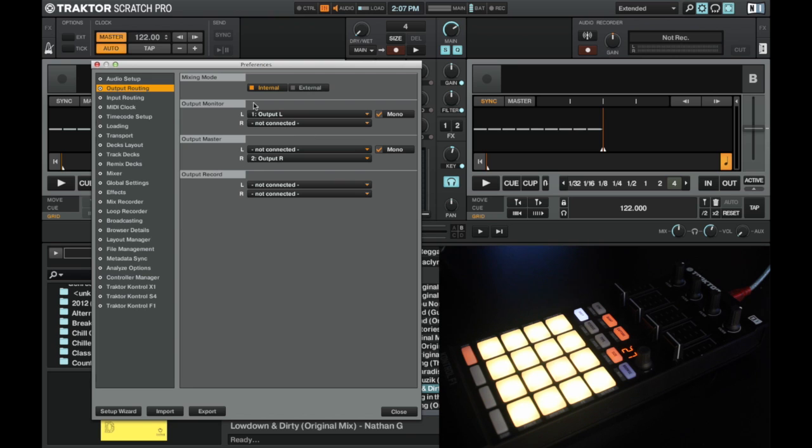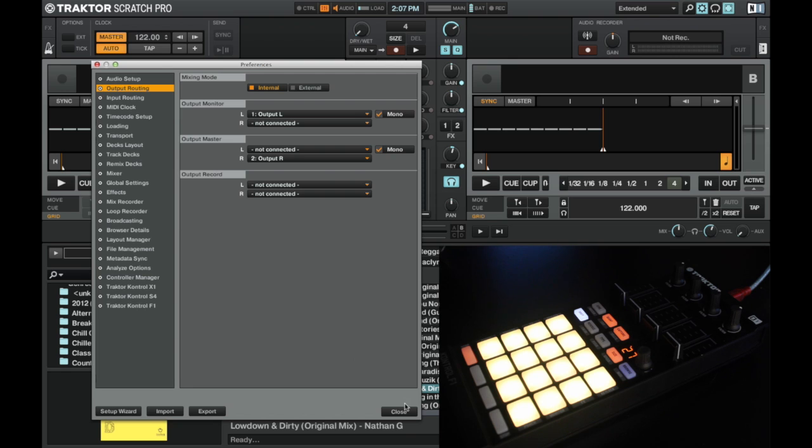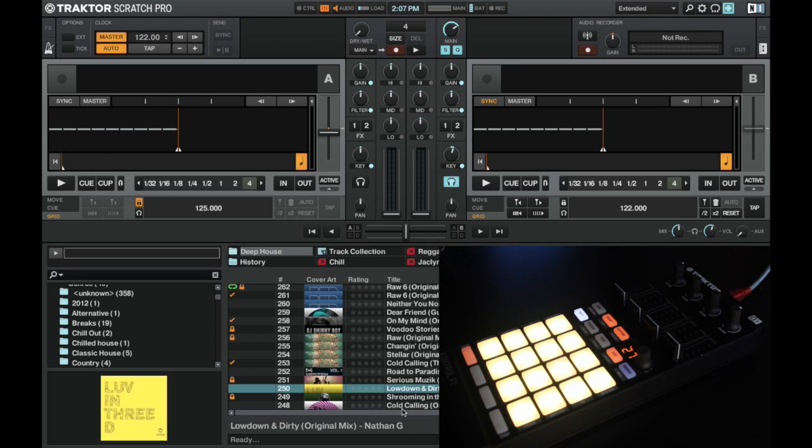This will basically mean that anything we cue up we'll hear in the left headphone and anything that's going out to the master, which is basically the same as the record, we can hear in the right headphone. So we can monitor everything in the headphones. So once this is all set up we can go ahead and have a mix.